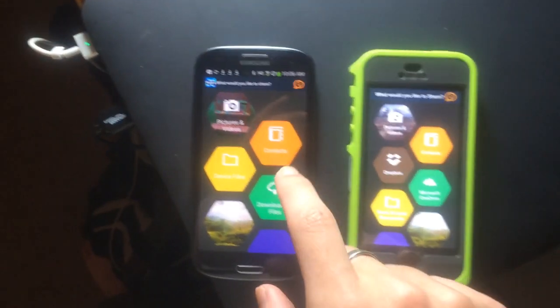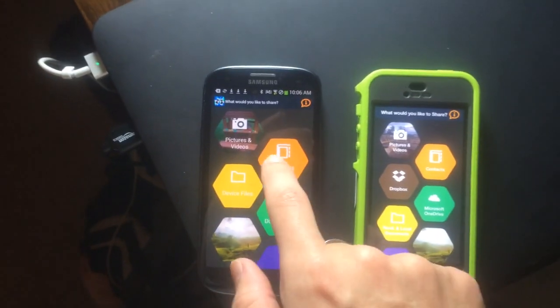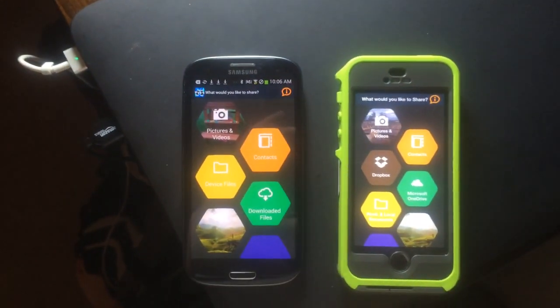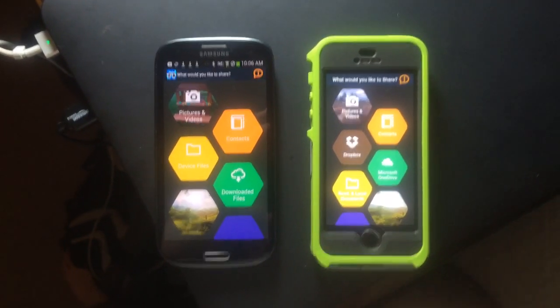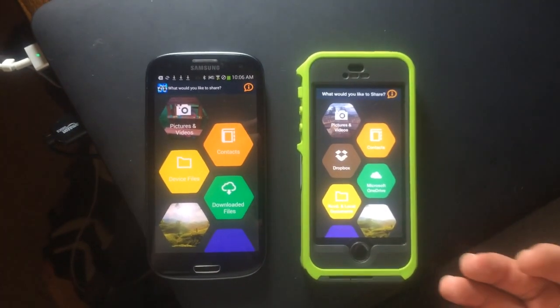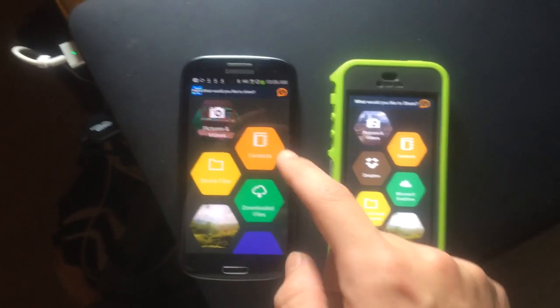Alright, real quick, I want to show you guys how to transfer all of your contacts from, say, an iPhone to an Android phone.